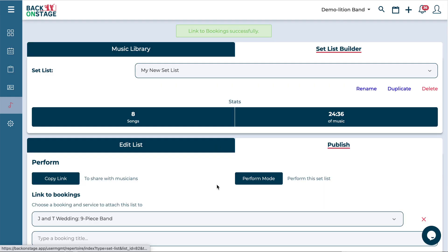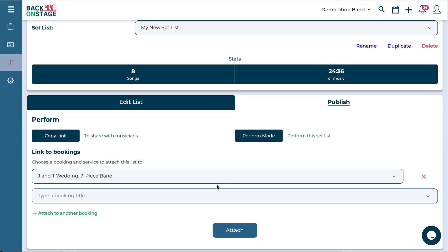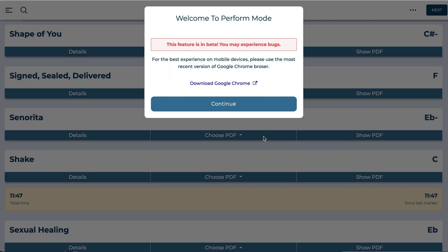And now this setlist has been attached to that booking. I can attach it to any more bookings I may need or just hit the perform mode to go and actually perform this setlist. So let's take a look at what that looks like.